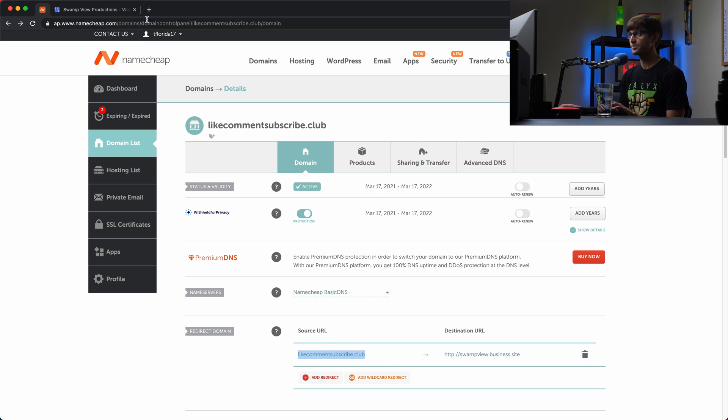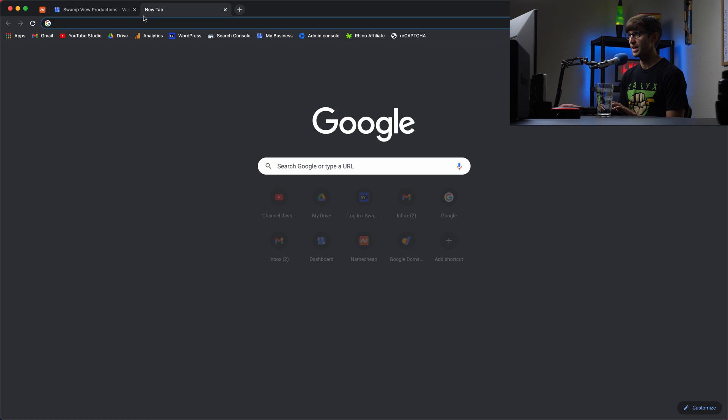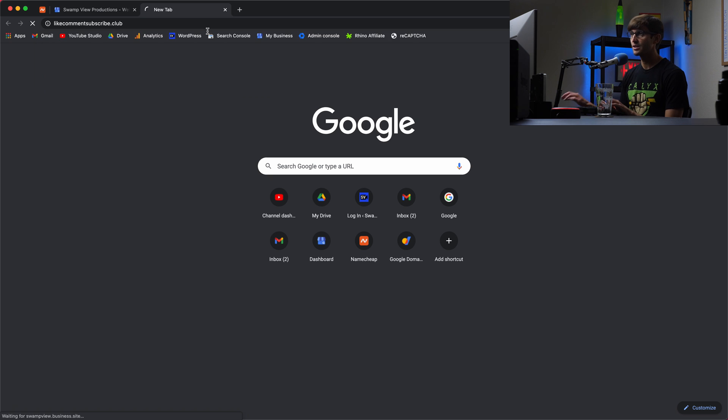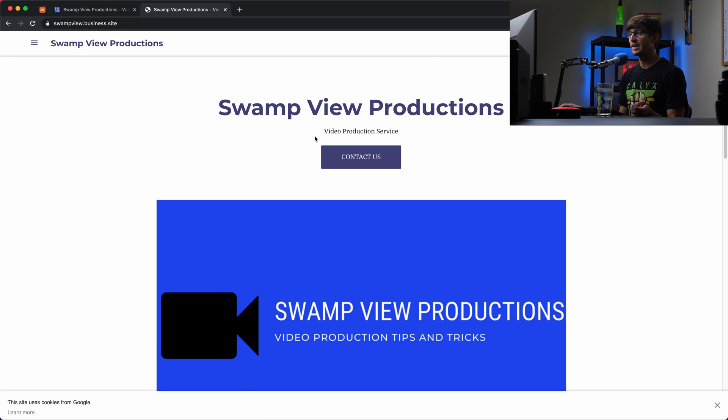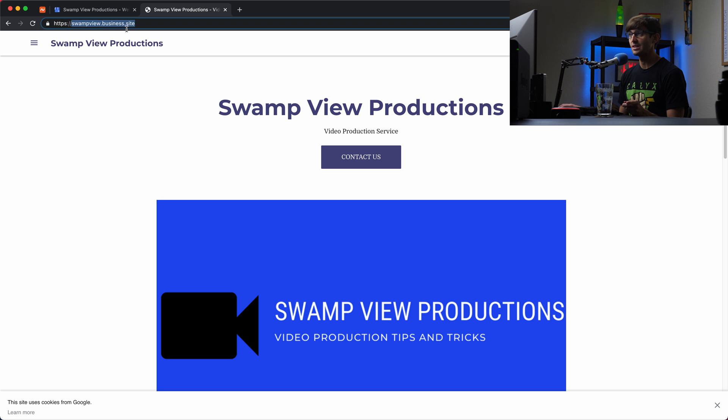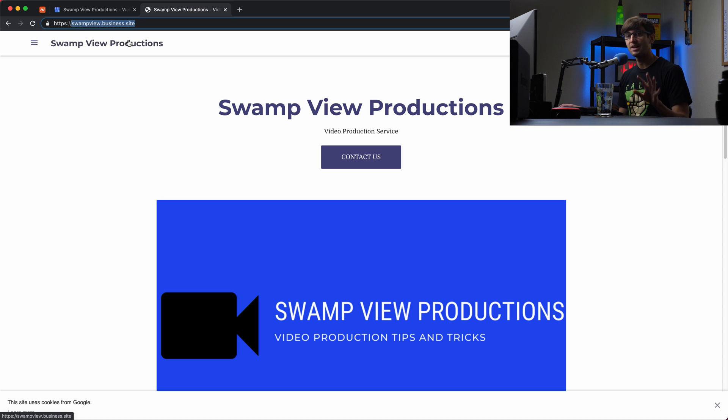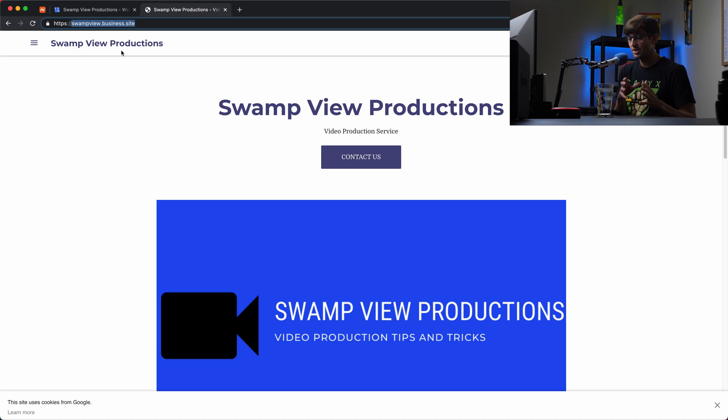I'm going to copy this. And you'll see what happens here in the URL. If you go to likecommentsubscribe.club, hit enter, you'll see that that will redirect us to the Google My Business site. But as you can see in the URL, this has changed from likecommentsubscribe.club to swampview.business.site. So that might not be something that you want.